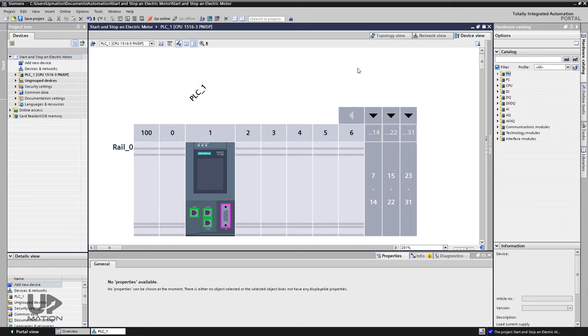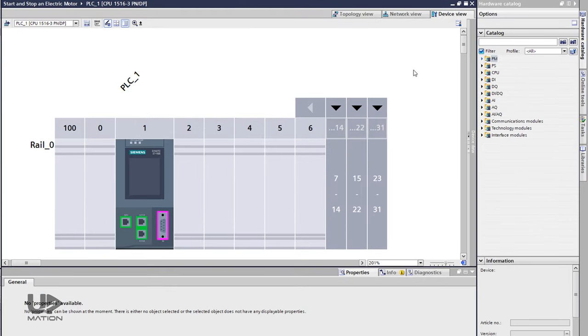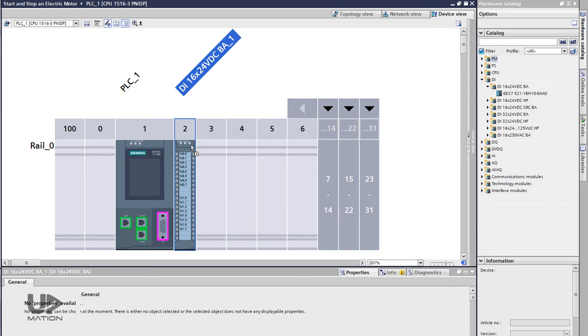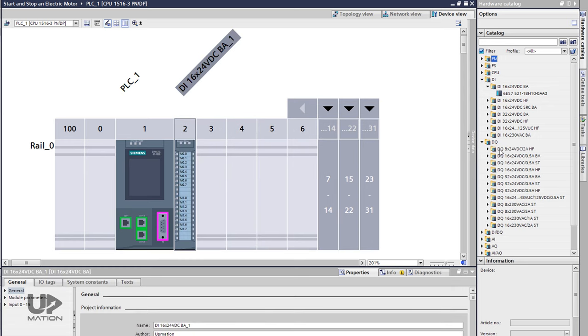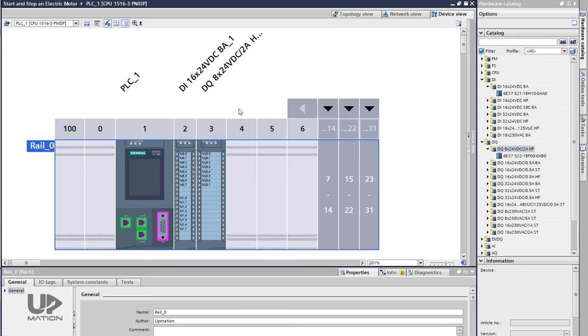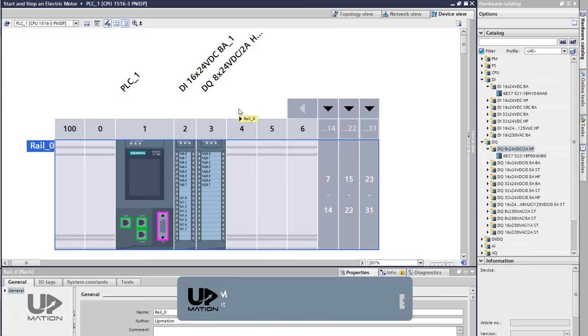If you haven't watched part 1 of this series about creating a new project and configuring its hardware in Siemens TIA portal, then please use the links in the description, take time and watch that video before this. If you are new to this channel, please go ahead and subscribe and click the bell to receive notifications of new videos.